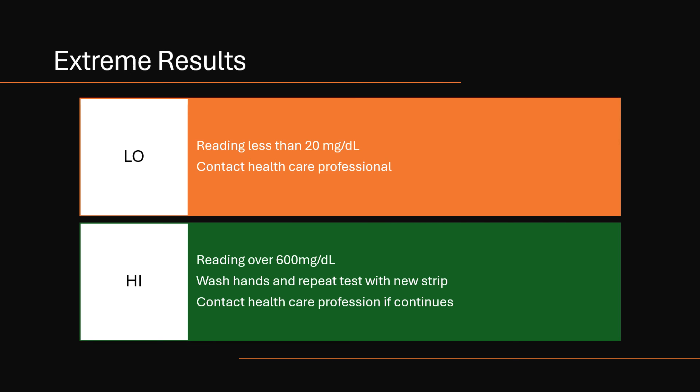High is when your reading is over 600. They recommend you wash your hands and try to repeat the test with a new strip. If it does continue to result in the high reading, you'd want to contact your healthcare professional.